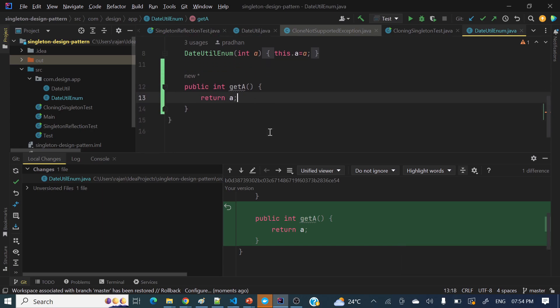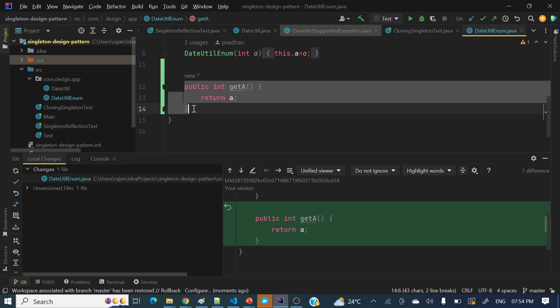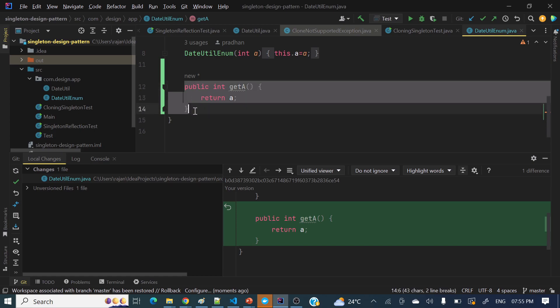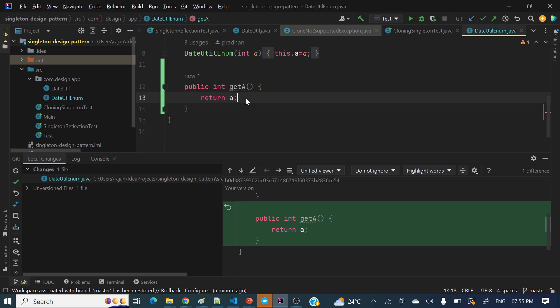But what we want is that whenever we switch to a different branch, we do not want these changes to go to that particular branch. In that case, we can store these changes — we can store these local changes into a temporary storage. By applying the stash command, we can store these local changes to a temporary storage. Then we can switch the branch, continue there, and once we are done, switch back to our feature branch and apply those changes stored in the temporary storage back to our branch.